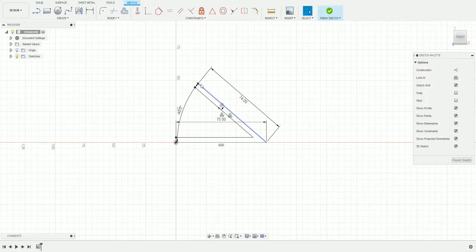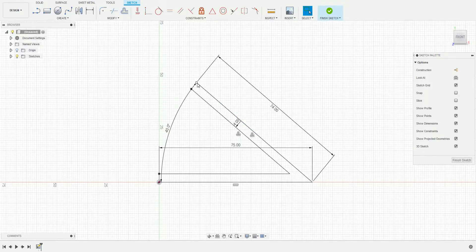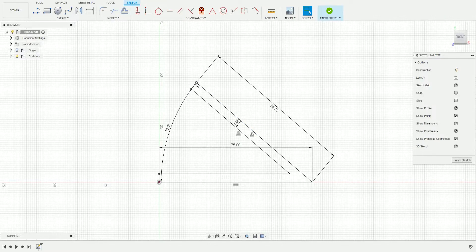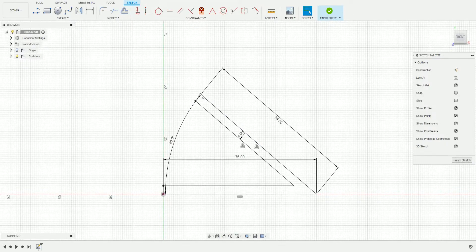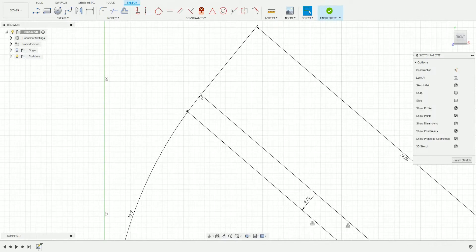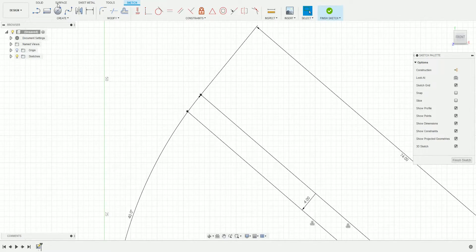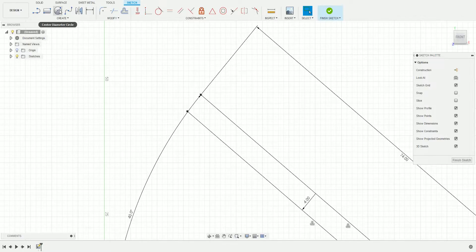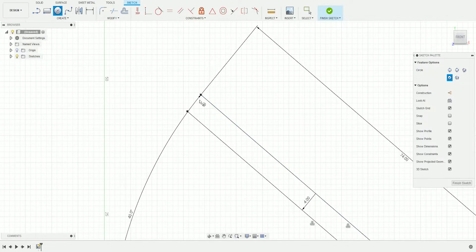Next we'll do the rounded edges using the Circle tool. Scroll in, then press C for circle, or you can come up here and click Circle.